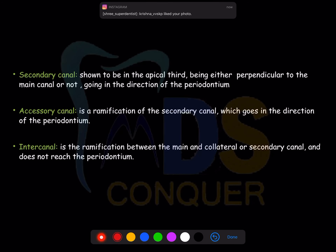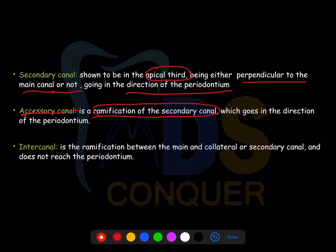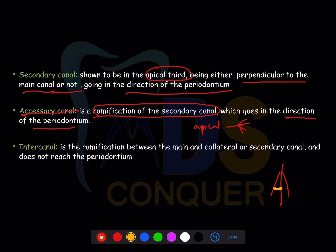The secondary canal is found in the apical one-third and can be perpendicular to the main canal or not, but it always directs towards the periodontium. Accessory canals are ramifications of the secondary canals — multiple ramifications at the end of the secondary canal directed towards the periodontium. The intercanal is the connection between the main canal and the collateral or secondary canals, but importantly, intercanals never reach the periodontium — they only interconnect the canals.